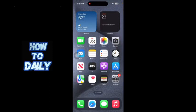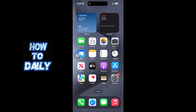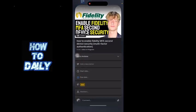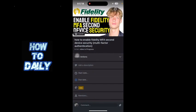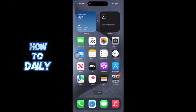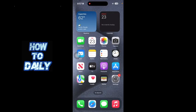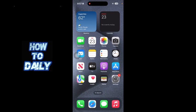Hey everybody, in this video I'm going to be showing you guys how to enable Fidelity MFA second device security. It's going to be multi-factor authentication. Before we get started, I just want you guys to like this video and subscribe to our YouTube channel for more amazing helpful content like this. With that all being said, let's get started with today's video.